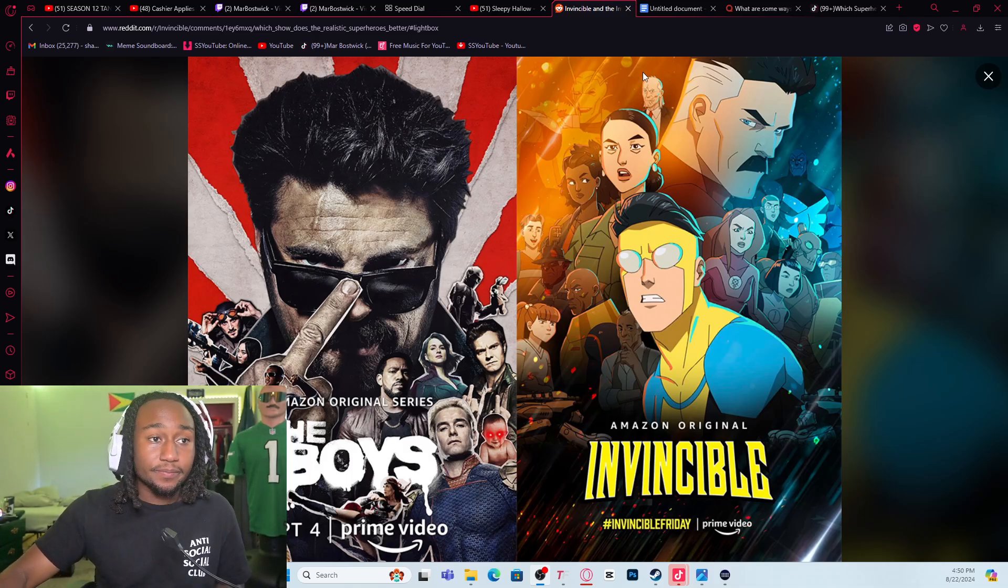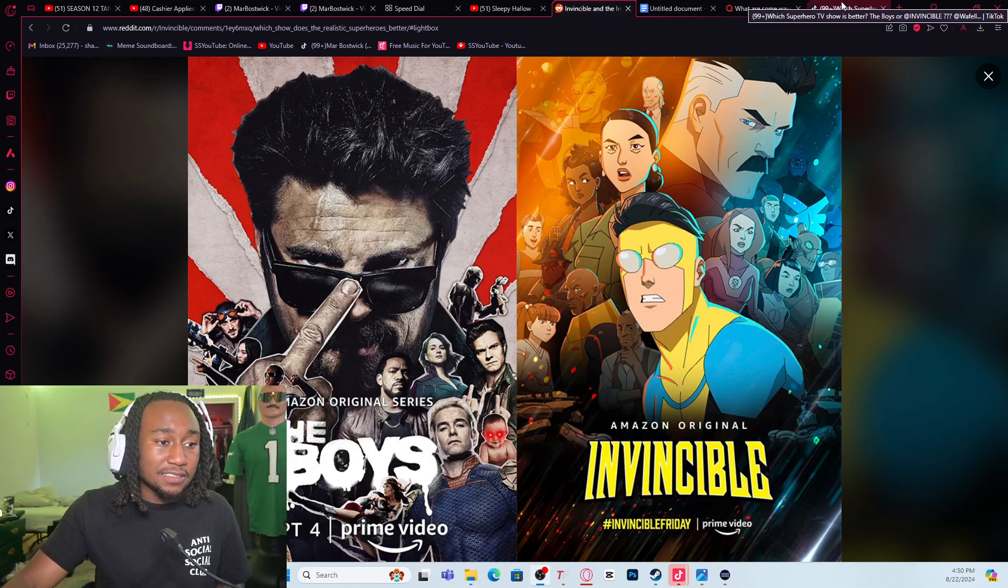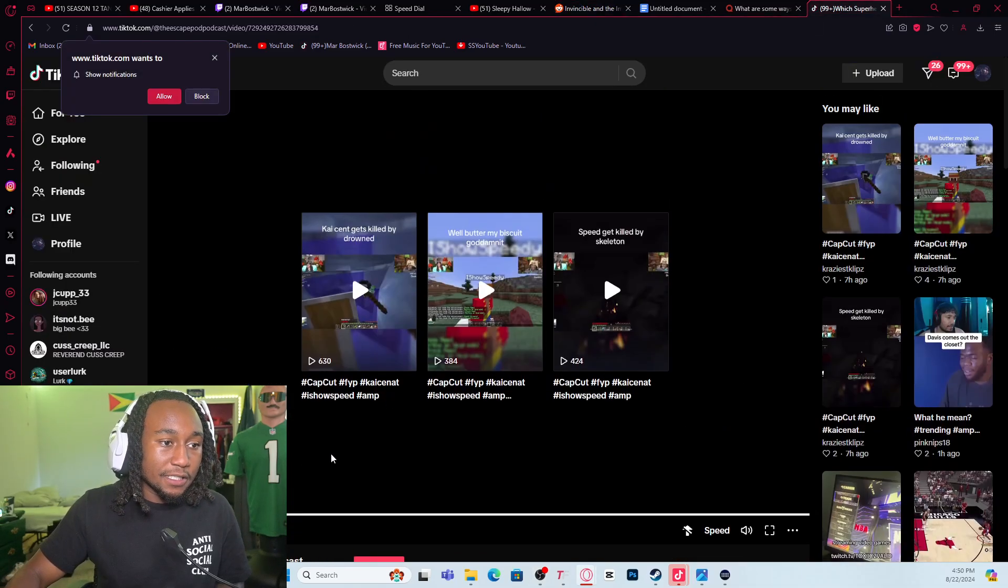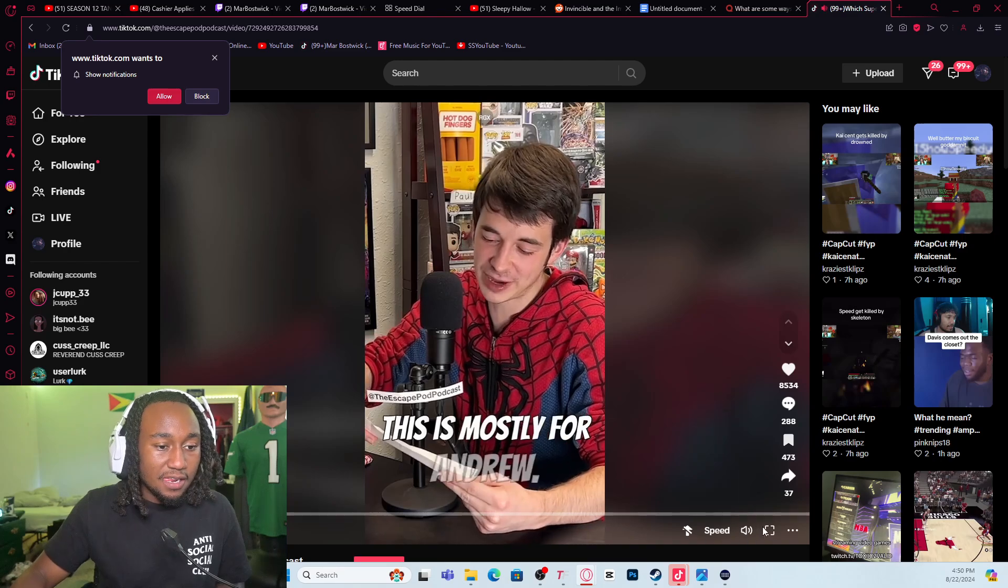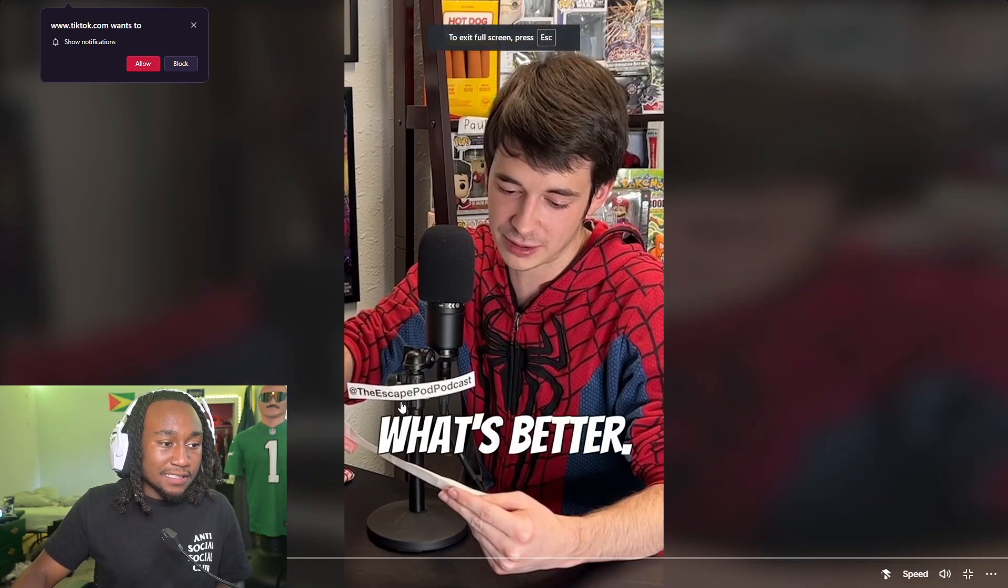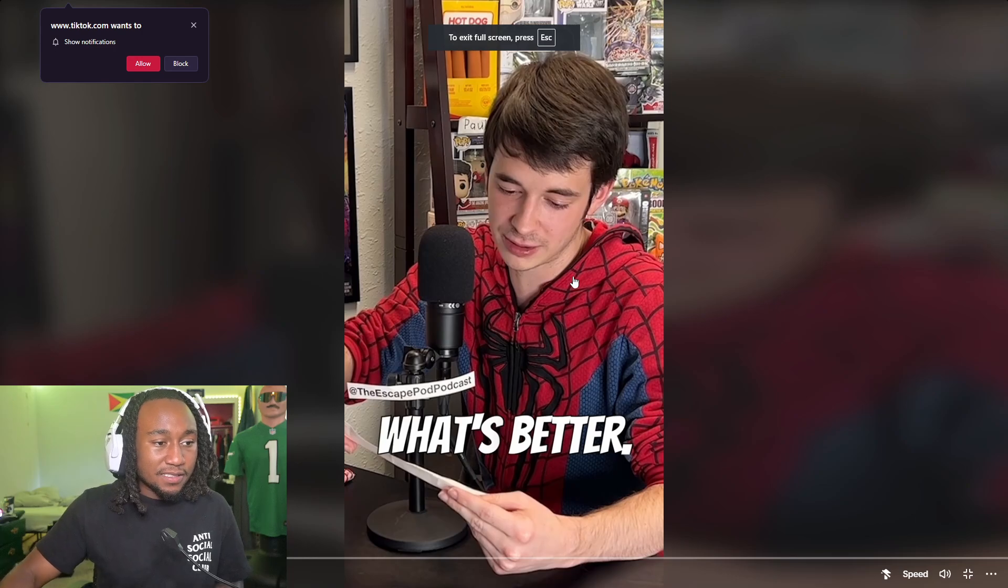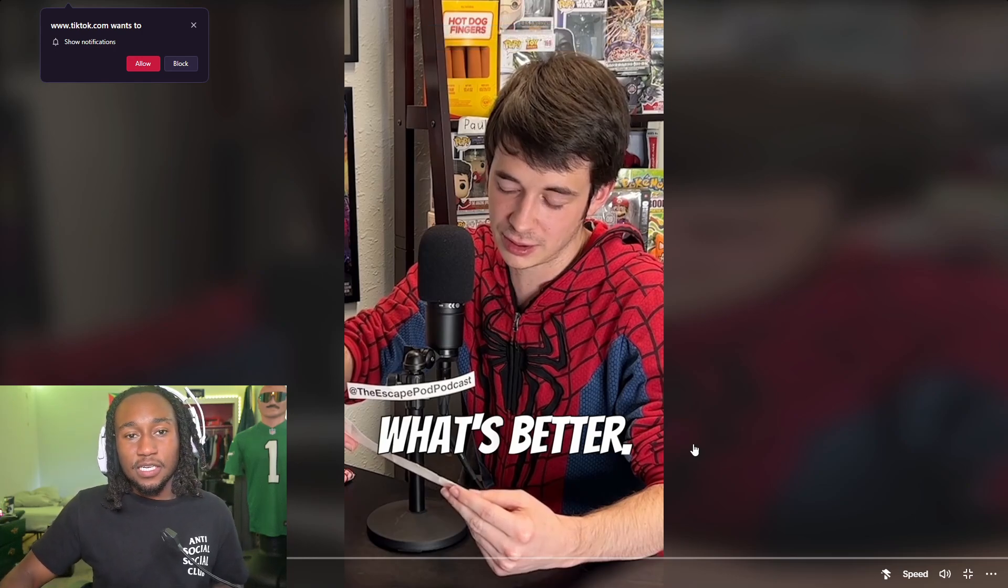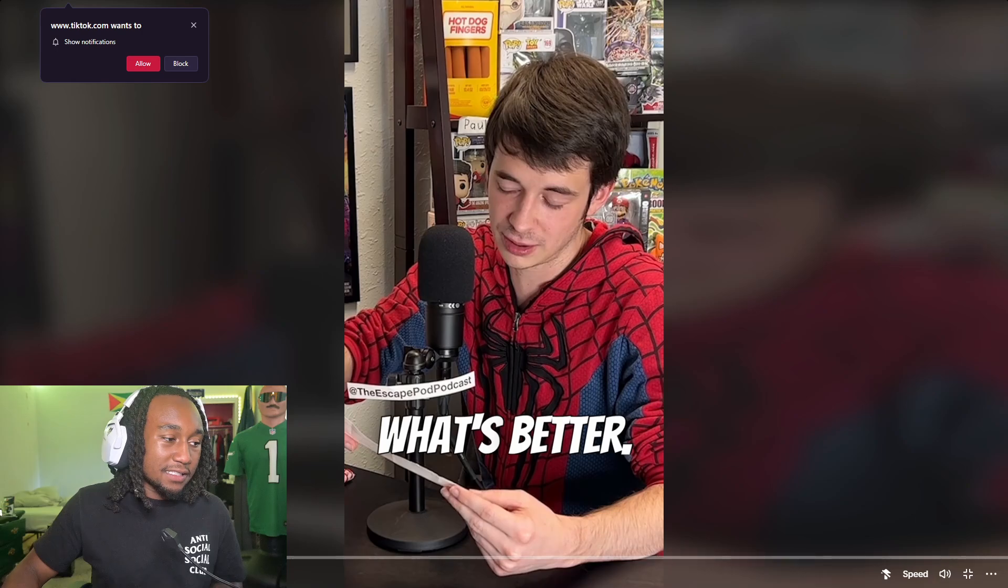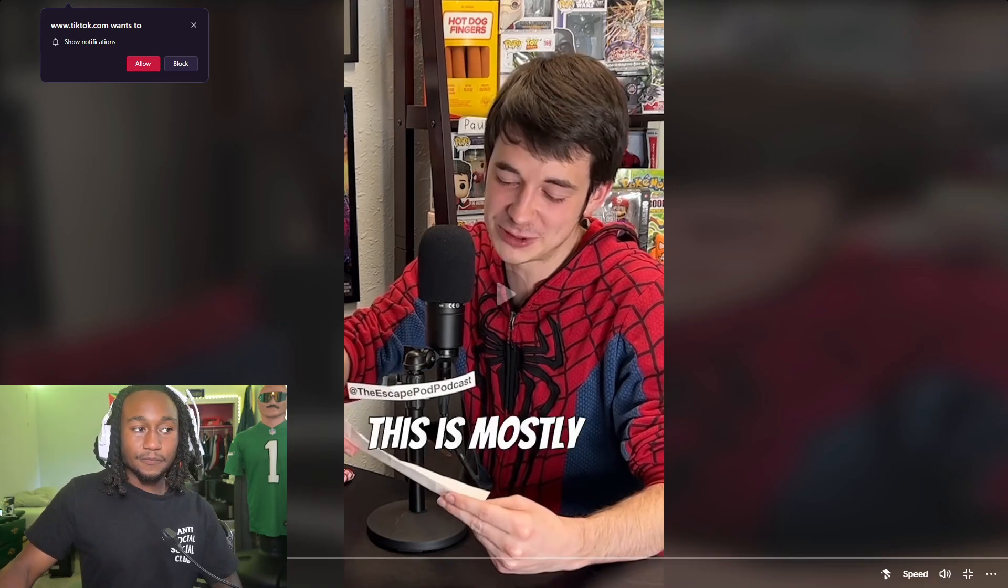Let's get straight to it. First things first, let's listen to these nerds give their opinion. This is the Escape Pod Podcast - they're just nerds who love superhero stuff. Let's see their opinion on this.